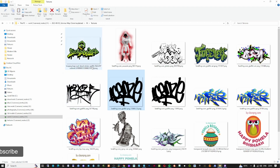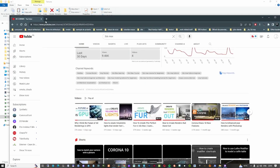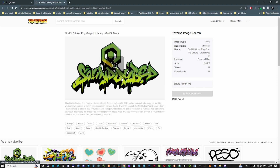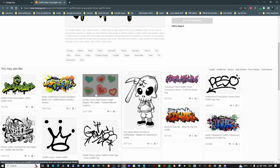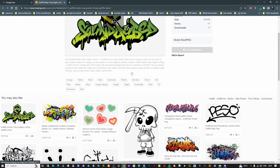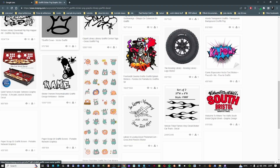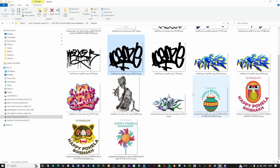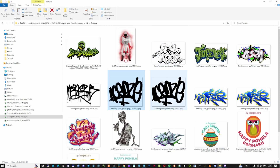If you go to Google and search for graffiti, on nicepng.com you're going to find many different graffitis you can download. This one is one of the ones we're going to use. I have a couple of different ones here and I'm going to apply them one by one to see exactly how the map channel is actually working.